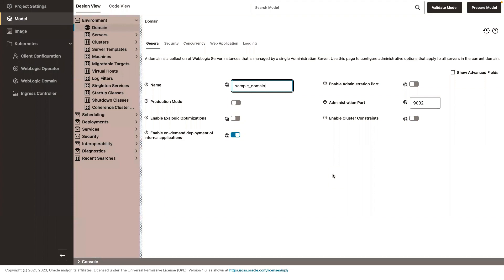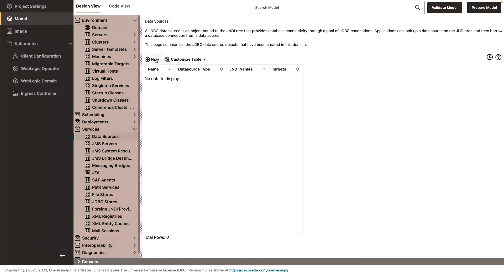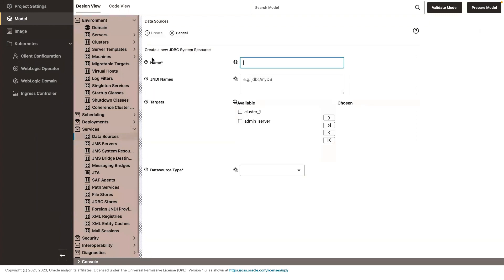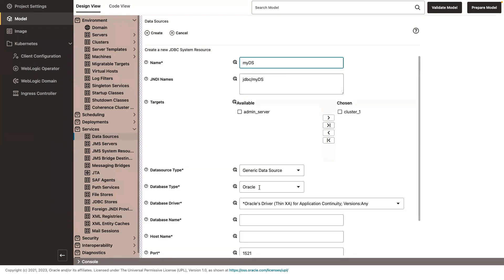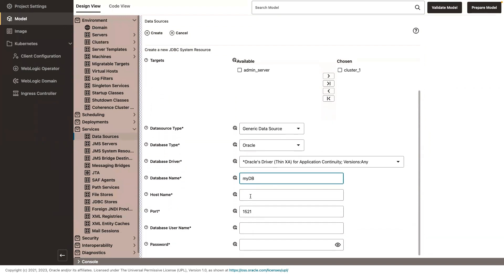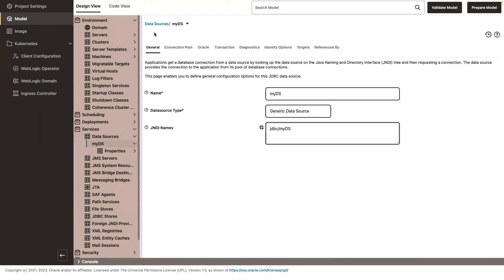The UI offers integration with a remote console where you can edit that model in well-known and familiar remote console pages. So I can do things like add a data source. Let me create a data source. New. Let me call it MyDS. Target it to cluster one. Let's do a generic data source just because it's simpler. MyDB. Host. User. And my password. Okay, let's create this data source.